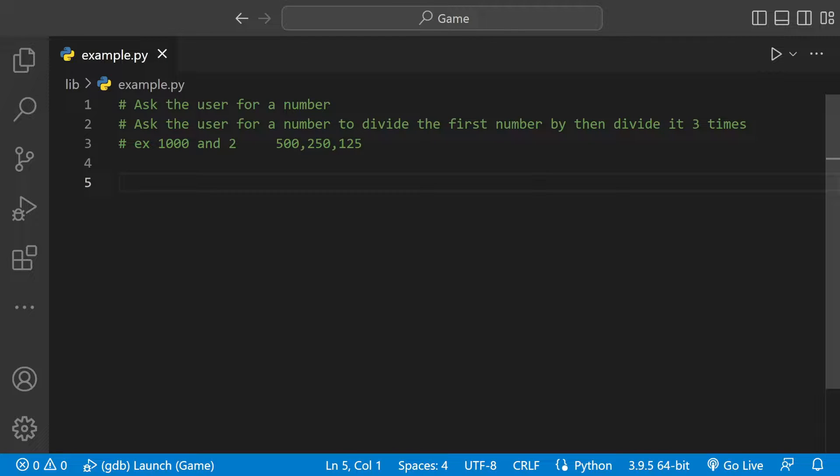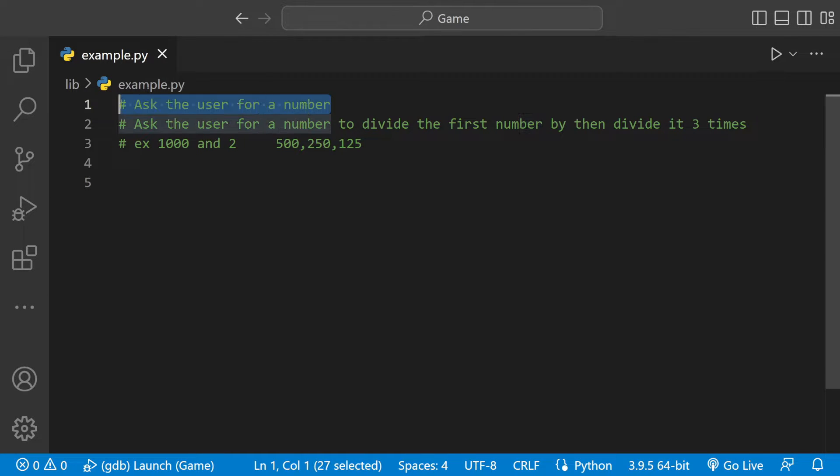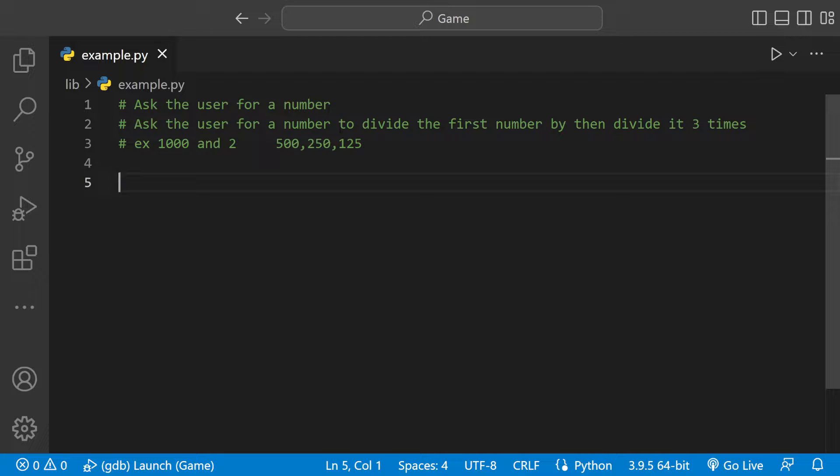Welcome back to another Python tutorial. Today we're going to be writing a program that asks the user for a number and then we're going to ask the user for another number to divide the first number by and we're going to divide it three times.